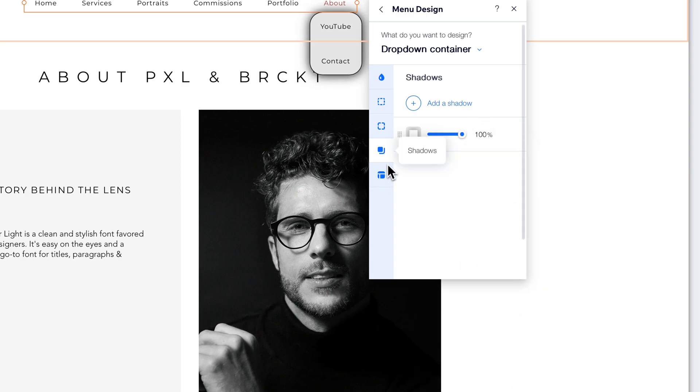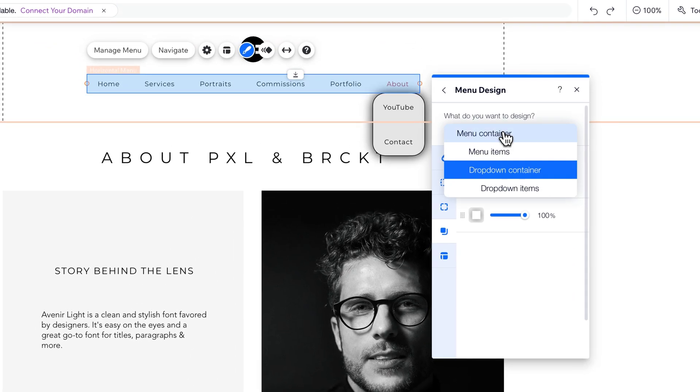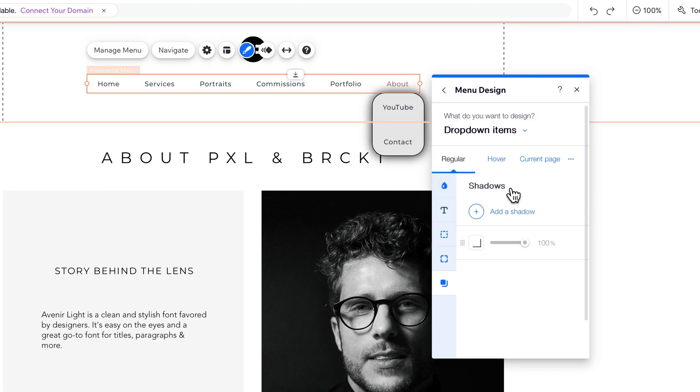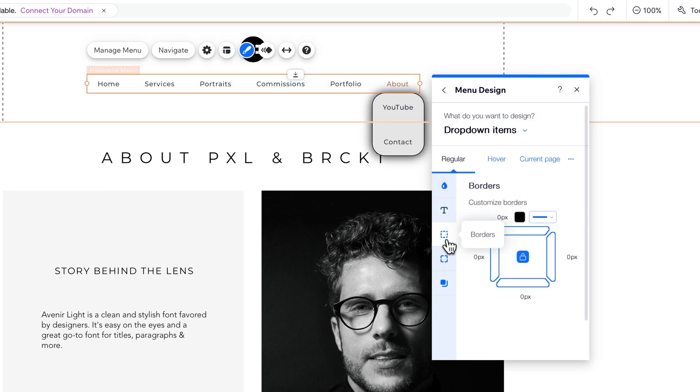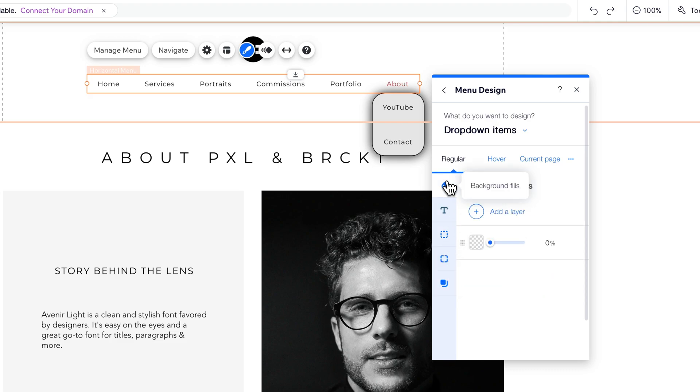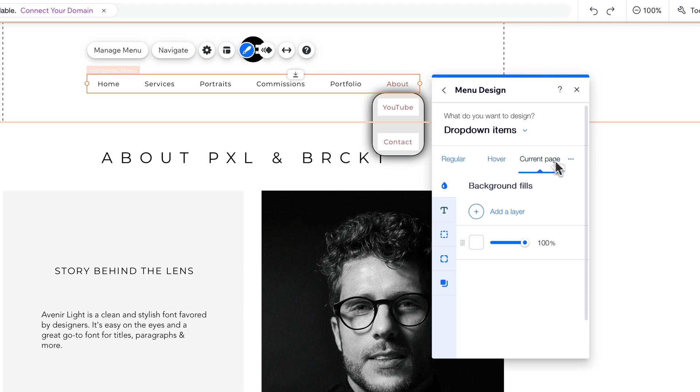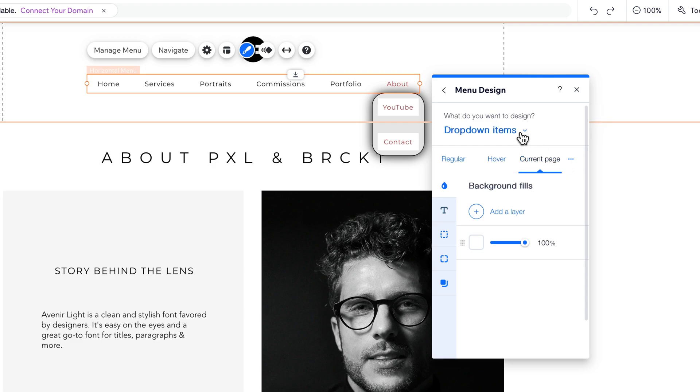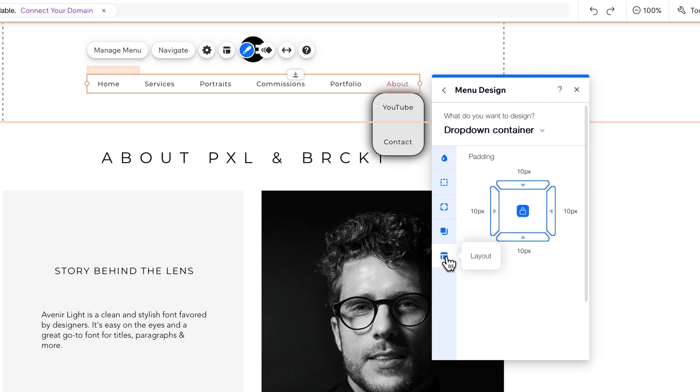And then we have Layout down here, but that's just the container. We also have the drop-down items themselves. And so we can actually adjust the text, the borders, the corners, everything to the actual drop-down items and the background fills. And you can adjust all the different states. So this is regular. When you hover over it, what does it look like? When you're on that current page, what does it look like? And so you can adjust all of those items as well as the container for your drop-down menu.